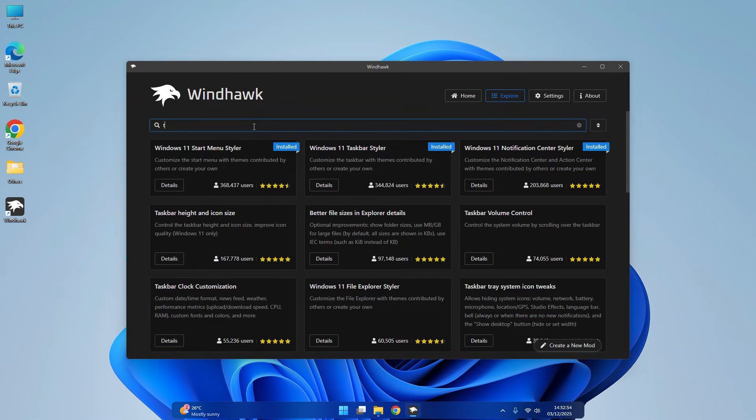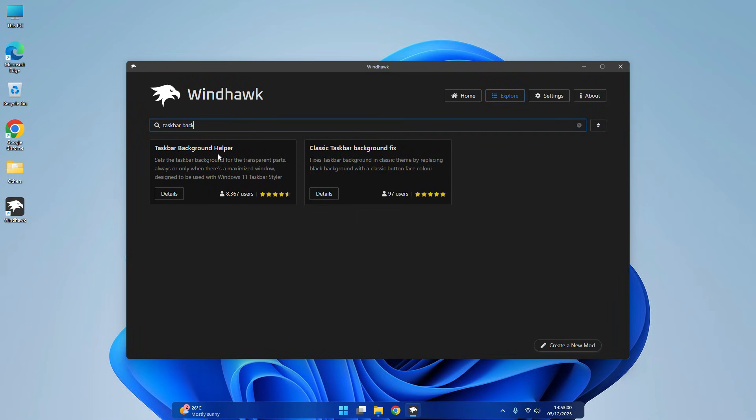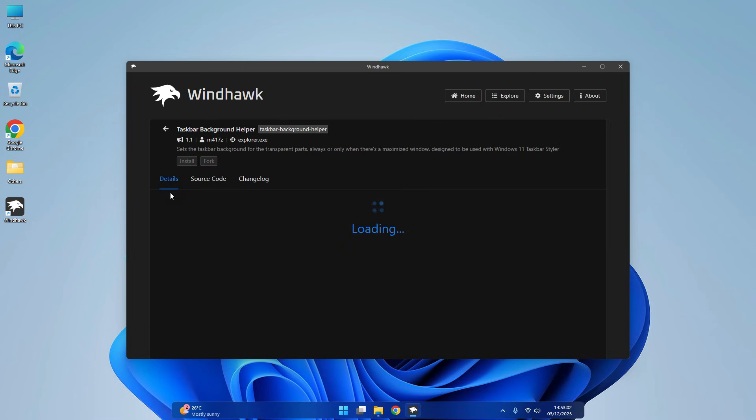Search Taskbar Background and install it.